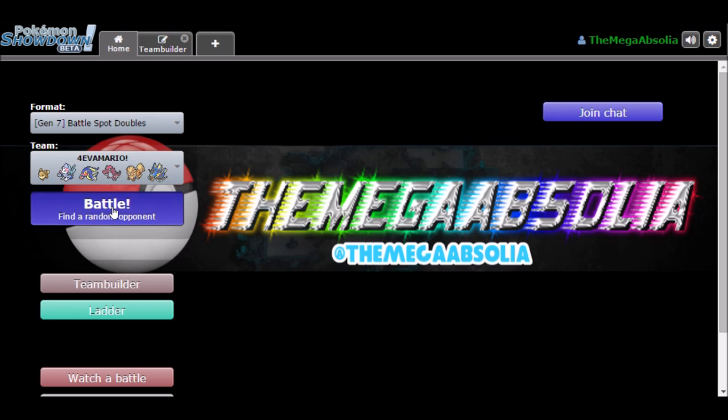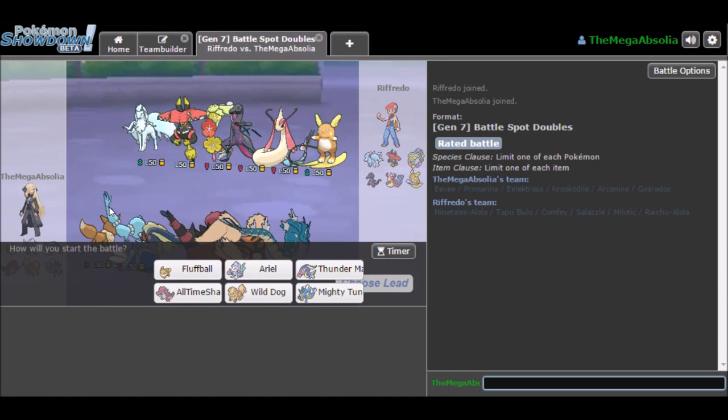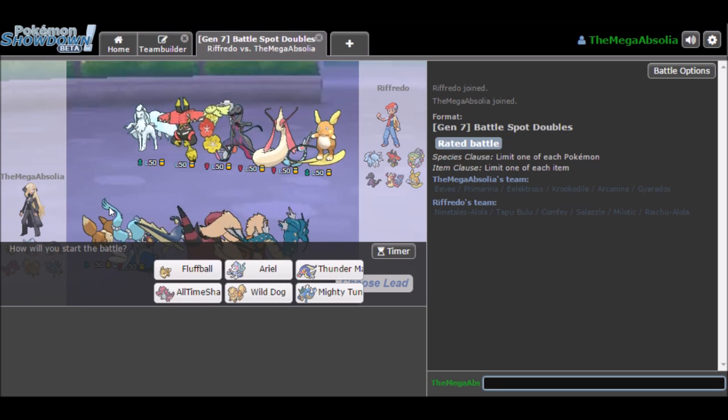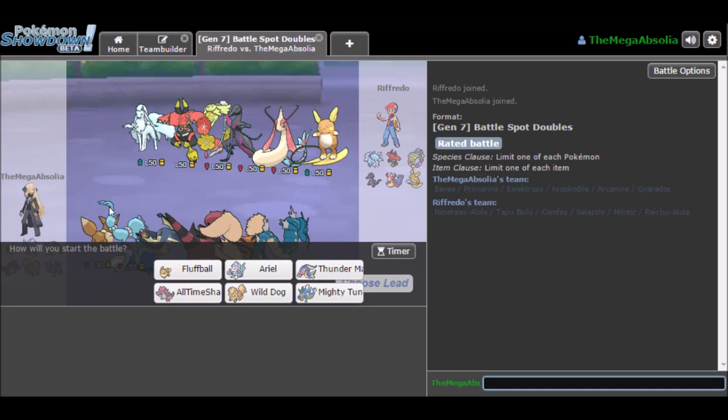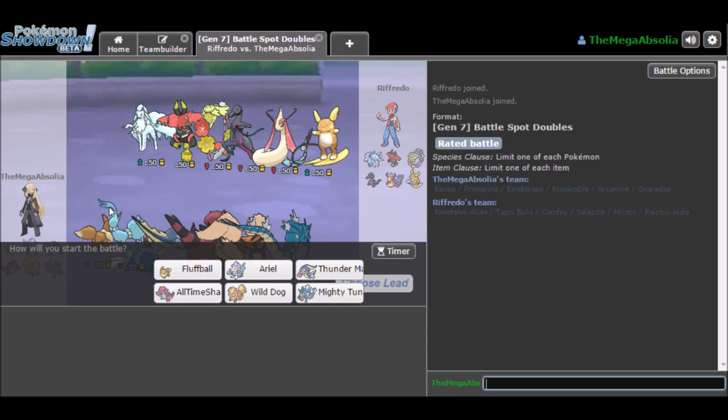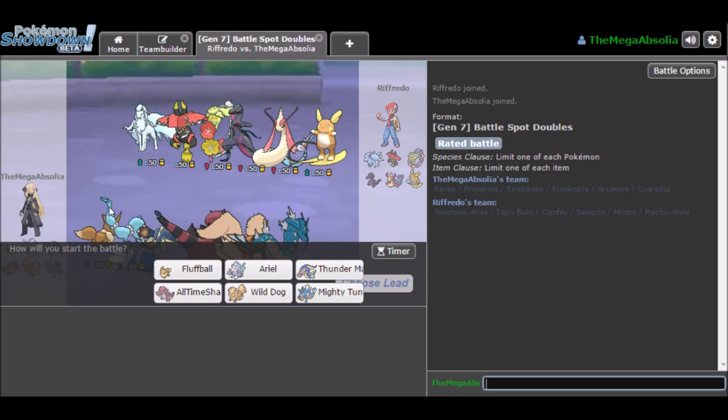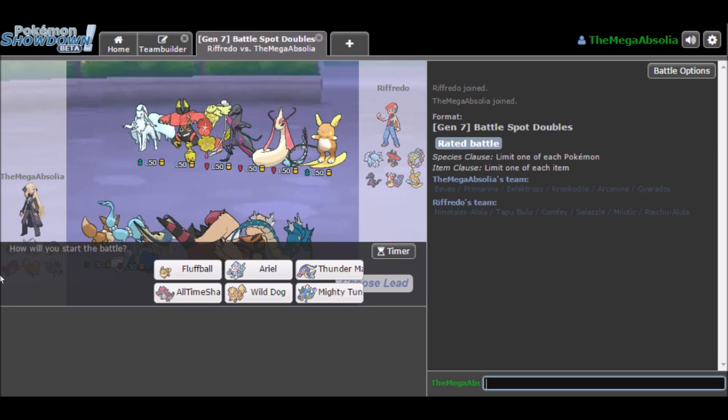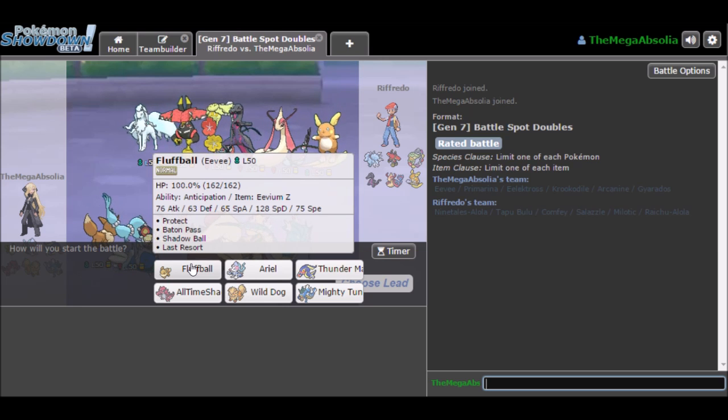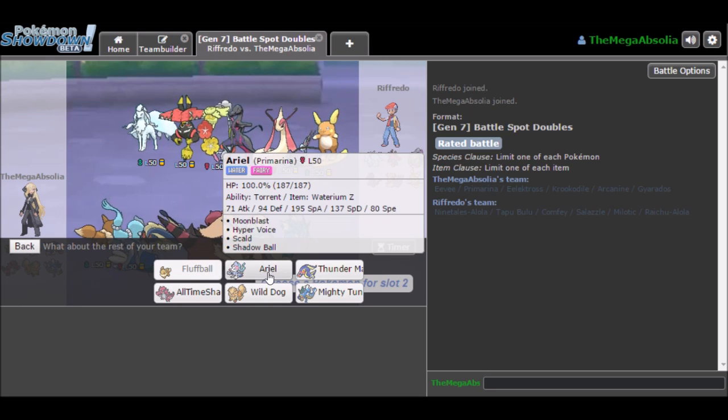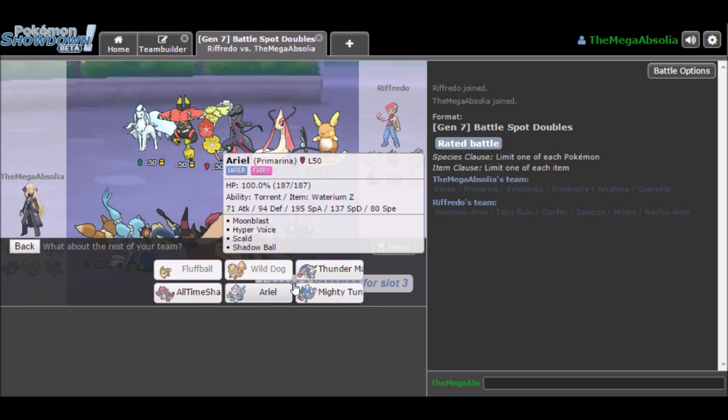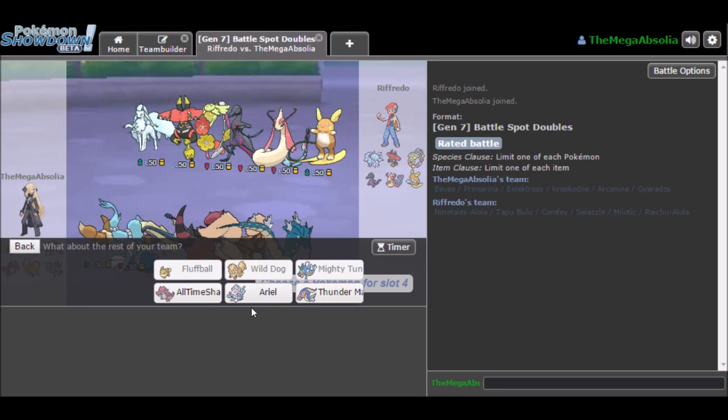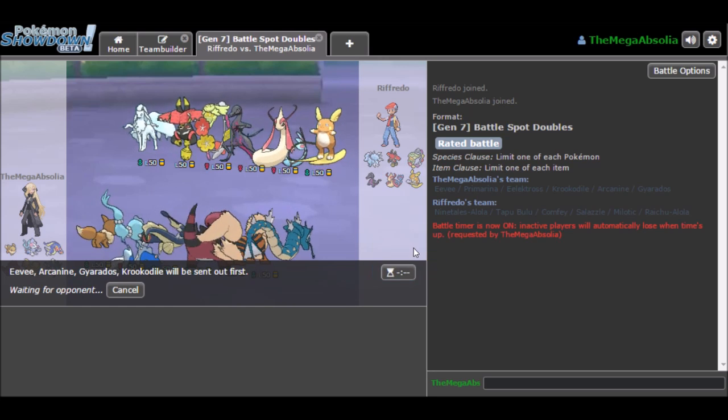We're going to go jump straight into a Battle, Battle Spot Doubles. I tested this out a couple of minutes ago and so far the team's done pretty well. We've only had one loss, so it's pretty good. In the opponent's team, we've seen Nine Tails Alola which is Fairy Ice, we have Tapu Bulu which is Grass Fairy, Comfey, we have Salazzle, Milotic, and Raichu Alola. Potentially we see two Pokemon weak to Ground, two Pokemon weak to Steel, I would say.